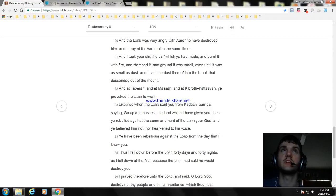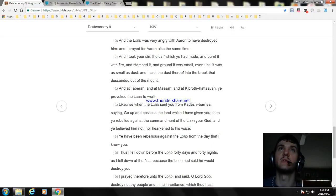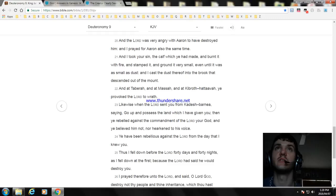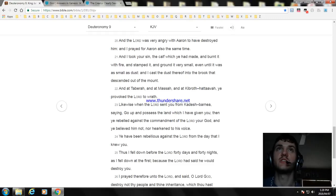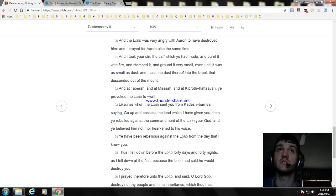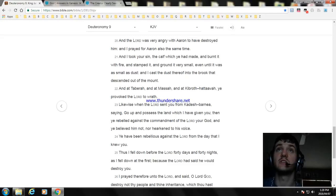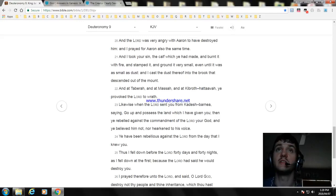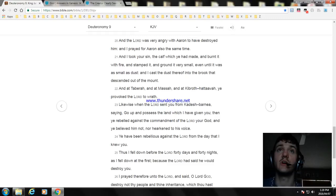And the Lord was very angry with Aaron to have destroyed him: and I prayed for Aaron also at the same time. And I took your sin, the calf which ye had made, and burnt it with fire, and stamped it, and ground it very small, even until it was as small as dust: and I cast the dust thereof into the brook that descended out of the mount. And at Taberah, and at Massah, and at Kibroth-hattaavah, ye provoked the Lord to wrath.